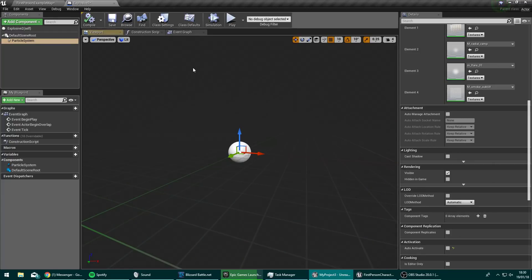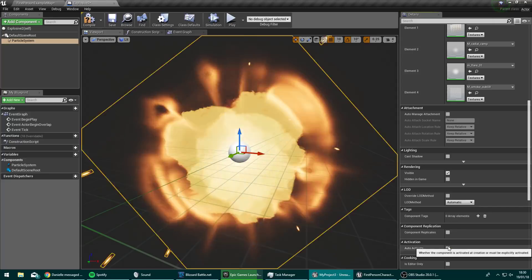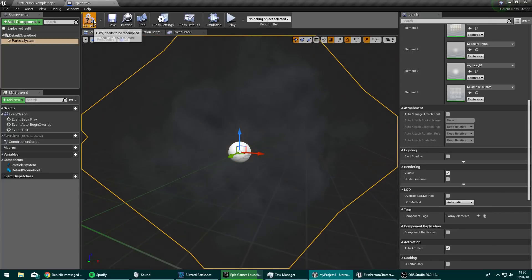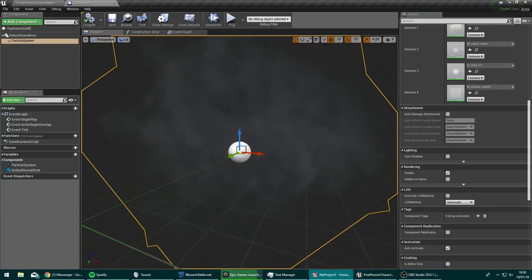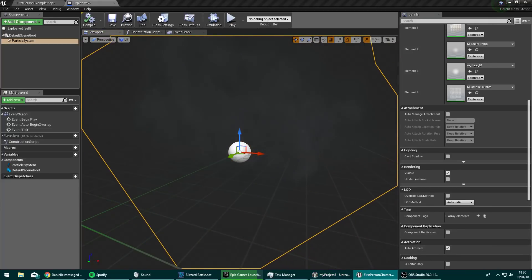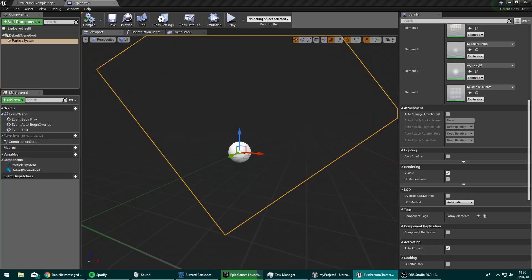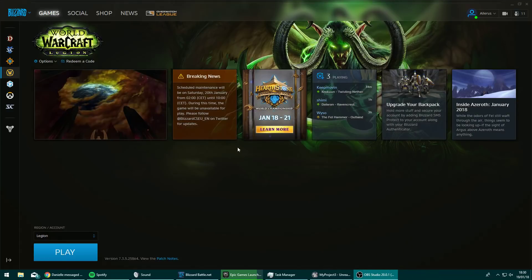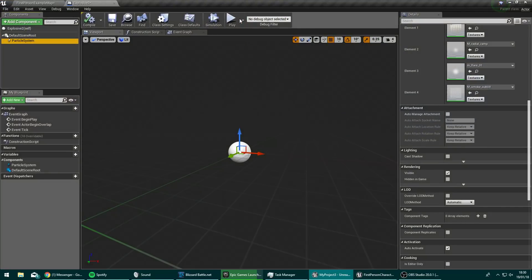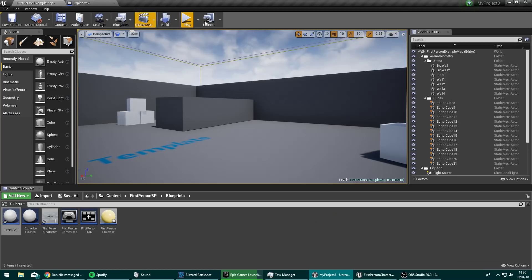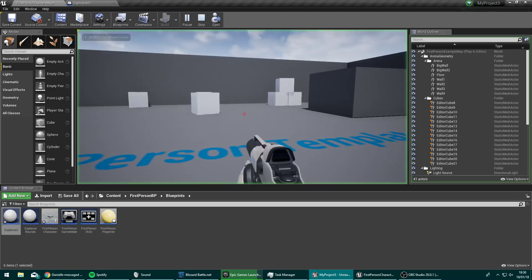And very importantly, you need to scroll down over here and turn off auto activate. So we don't want it to blow up as soon as it lands. If you want it to blow up as soon as that thing lands, then you would leave auto activate on. And in fact, let's just try that real quick. So I'm just going to change the code on the other screen. Let's just see what that's like.